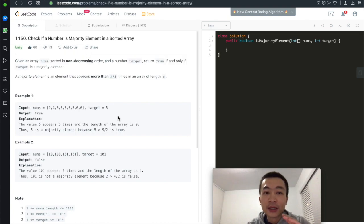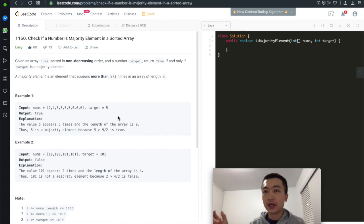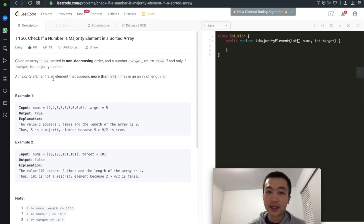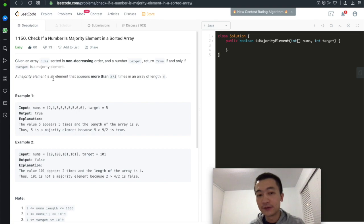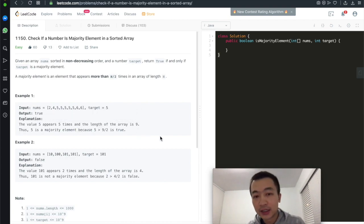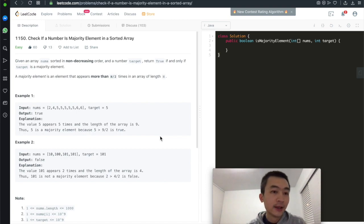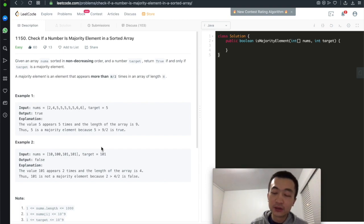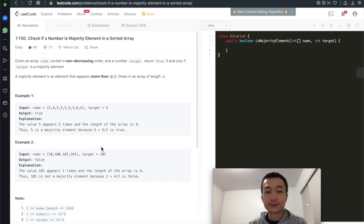Given an array nums in non-decreasing order, meaning every element is non-decreasing — either the element on the right is greater than the one on the left, or at least equal — and the number target, return true if and only if target is a majority element. A majority element is an element that appears more than half of the times in an array of length n, so n divided by 2 meaning half.